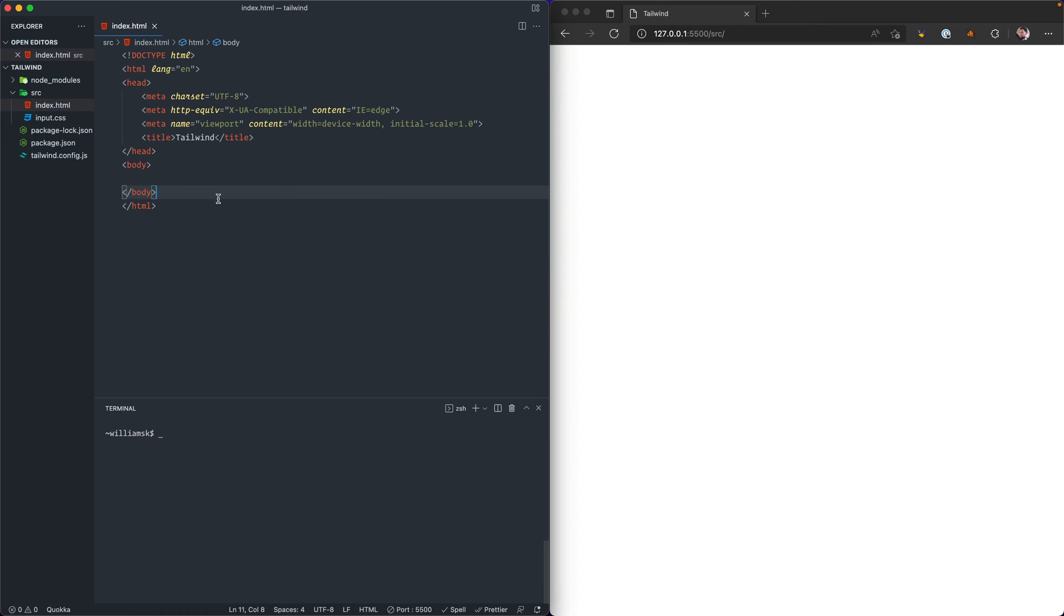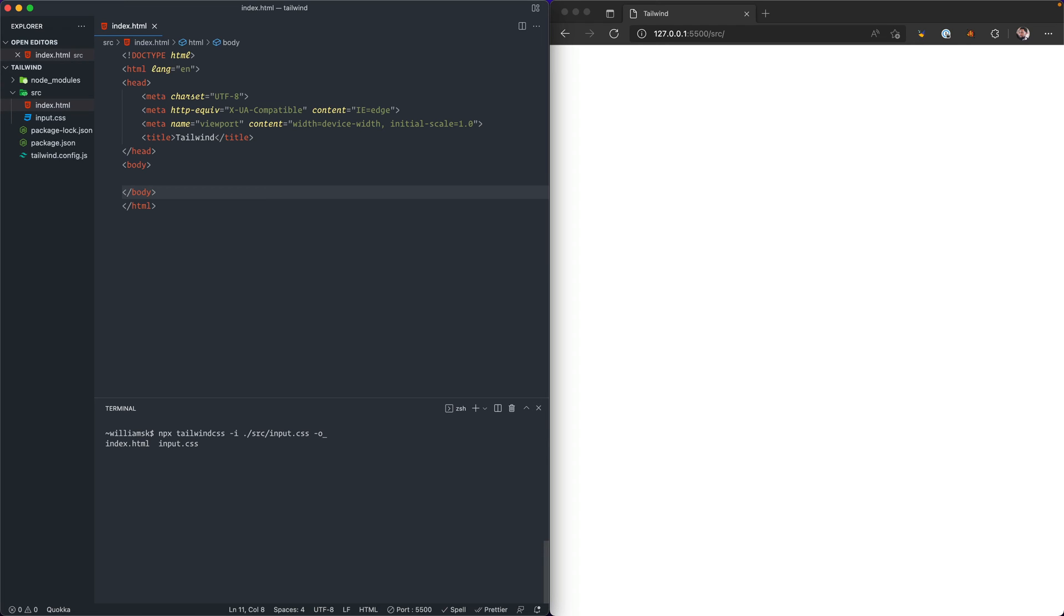We're also going to run a command that's going to allow us to scan our template that we created for any classes and build them out to CSS. We're going to use npx for that and we're going to type in tailwind css, and we're going to use the dash i flag. We're going to target the source directory, and within that source directory we're going to target the input.css file. We're also going to add another option here and we're going to create a distribution folder, and we're going to output all of the contents that get scanned and compiled into this other file called output.css. We're going to run this last command which is watch, and it's basically just going to poll everything. When we create new Tailwind content or we add classes, it's going to compile.